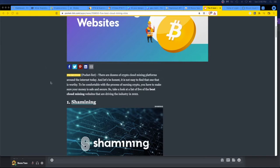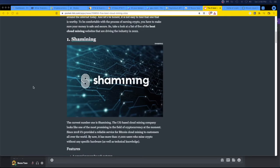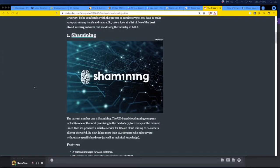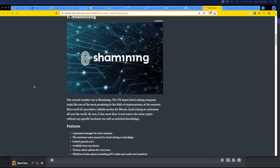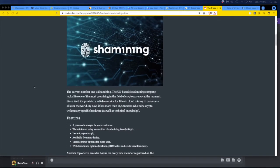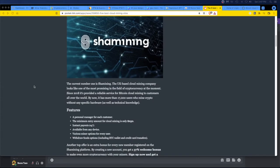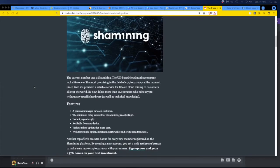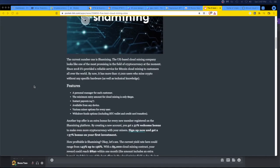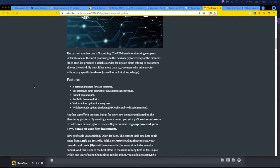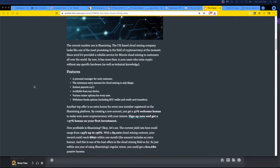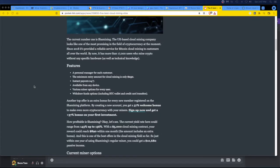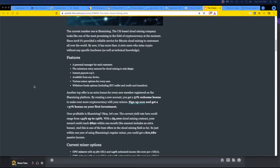Shamining, Shah mining, I've never heard of any of this stuff. The current number one is Shah mining, UK-based cloud mining company, looks like one of the most promising in the field of cryptocurrency at the moment. So 2018, features personal manager for each customer. The minimum entry amount for cloud mining is $250, instant payouts 24/7, any device, various mining options for every user, withdrawal funds option including BTC wallet and credit card transfers.